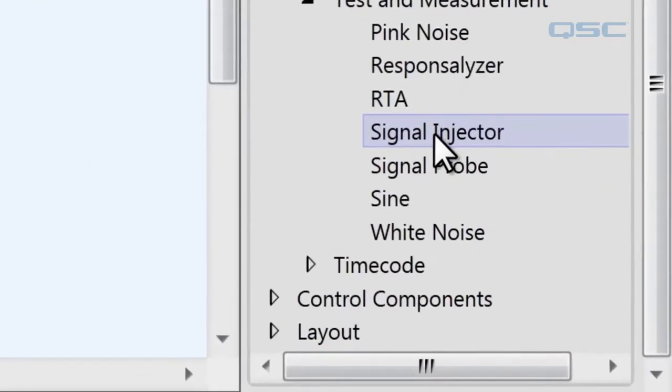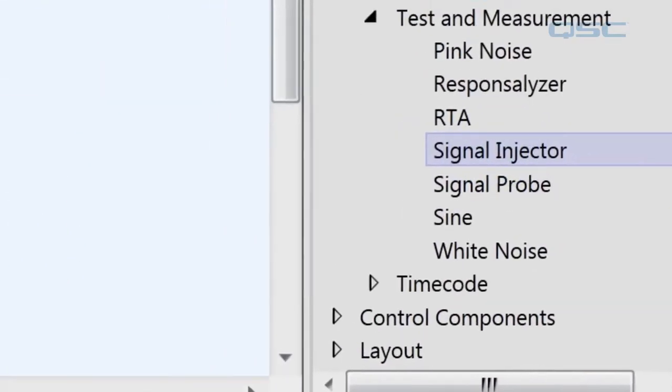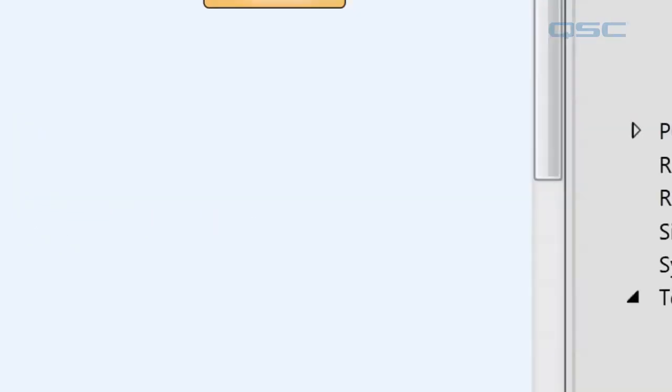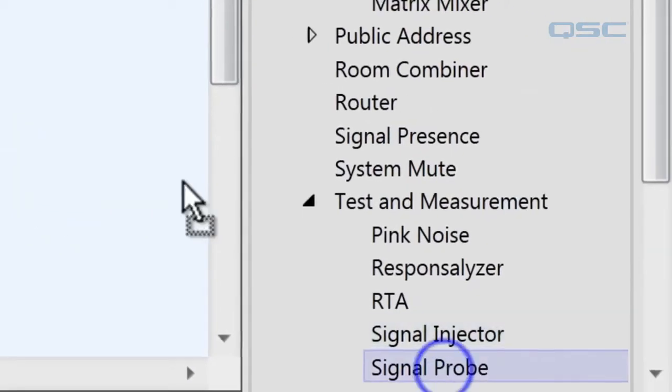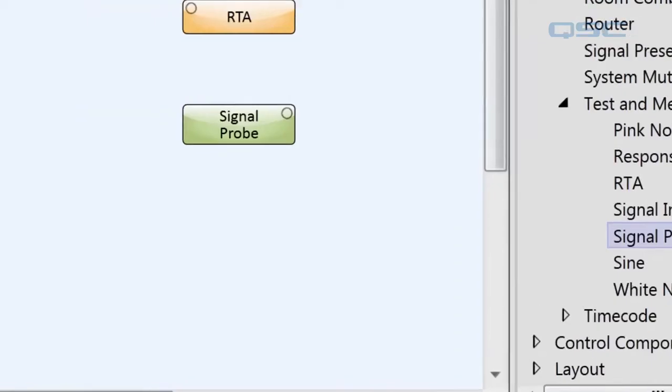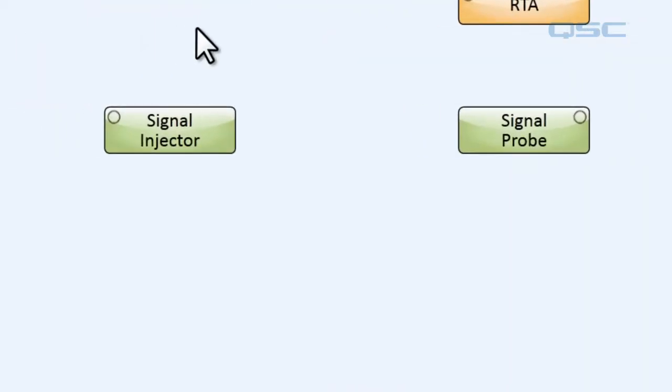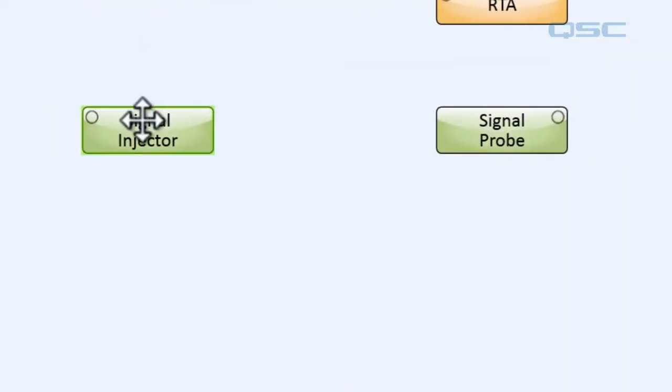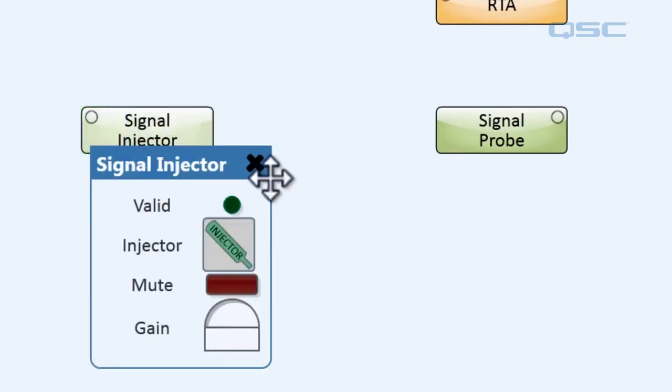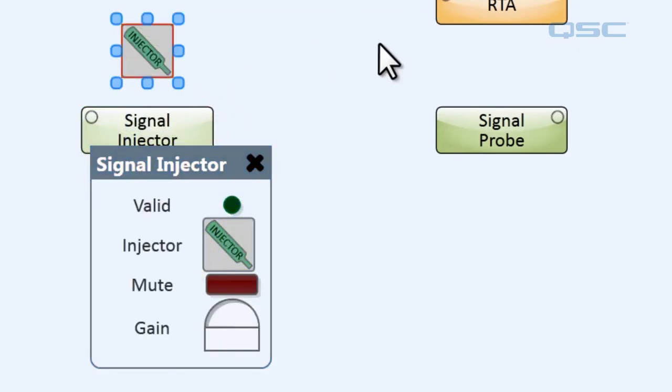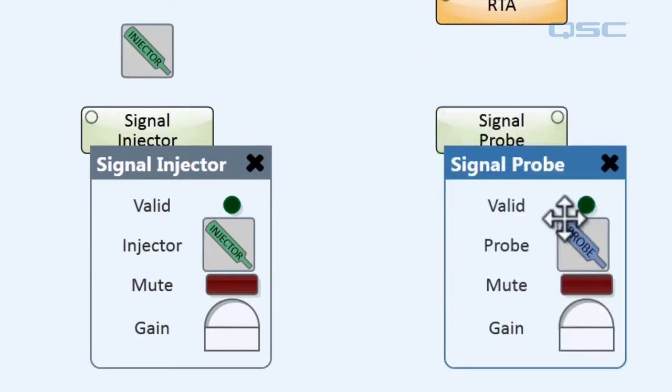We'll be using two new components called the signal injector and the signal probe. These tools will let you hack into your audio signal at any input and output pin. Inside their components you'll find these little diagonally labeled tools which you can drag into your schematic and attach anywhere in your signal flow.